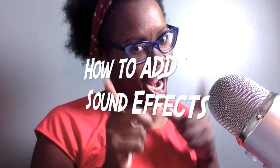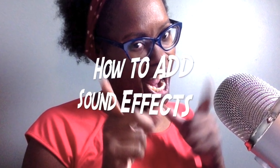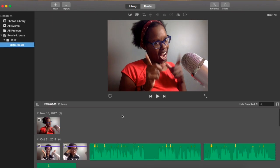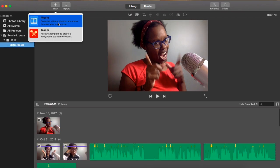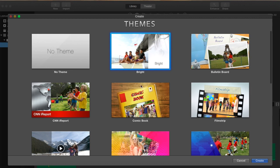Hi guys, this is Monique and today I'm going to show you how to add sound effects in iMovie. The first thing we're going to do is start a new project, and I'm going to call this one 'sound effects.'